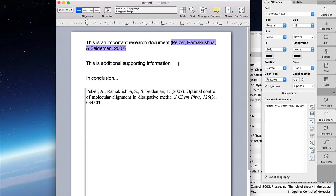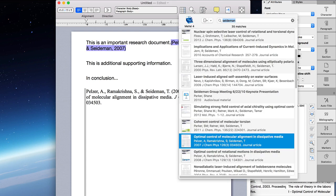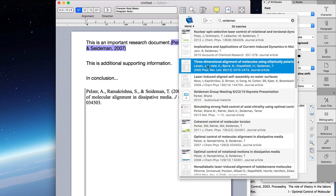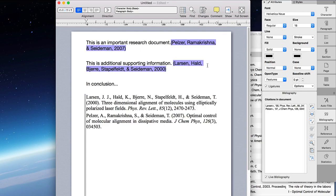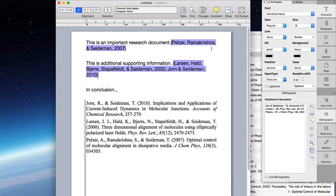The floating citations feature integrates especially well with Mellel's live bibliography feature. Citations are added already formatted, shown here in purple, and the bibliography is built in real time as you work.